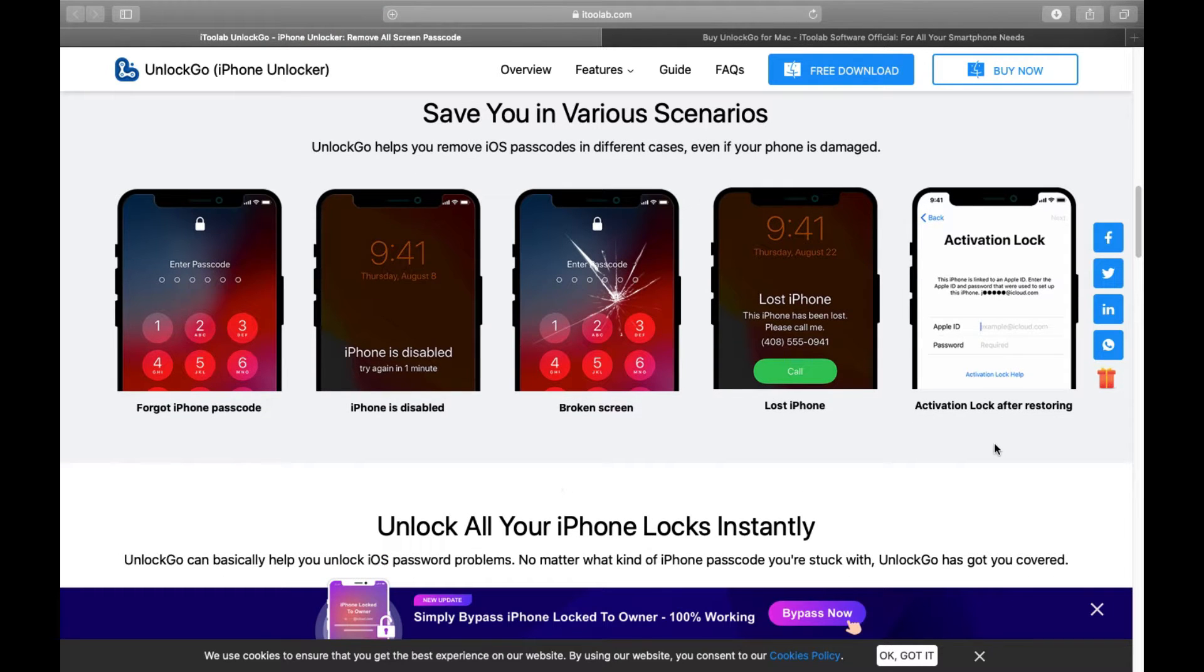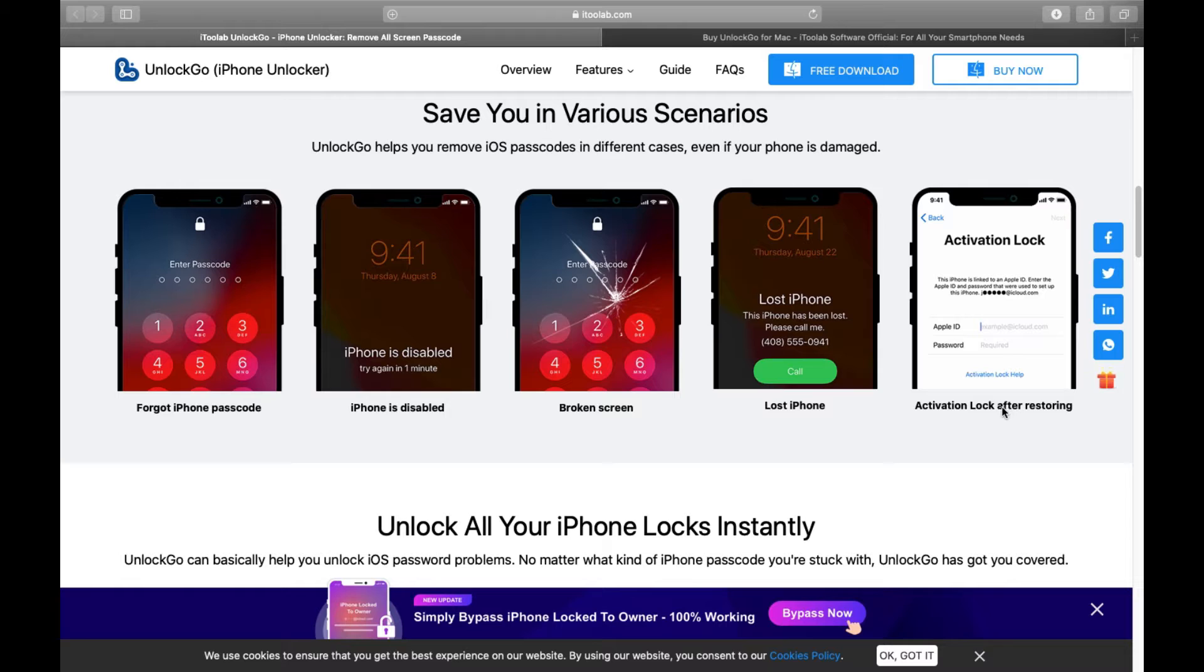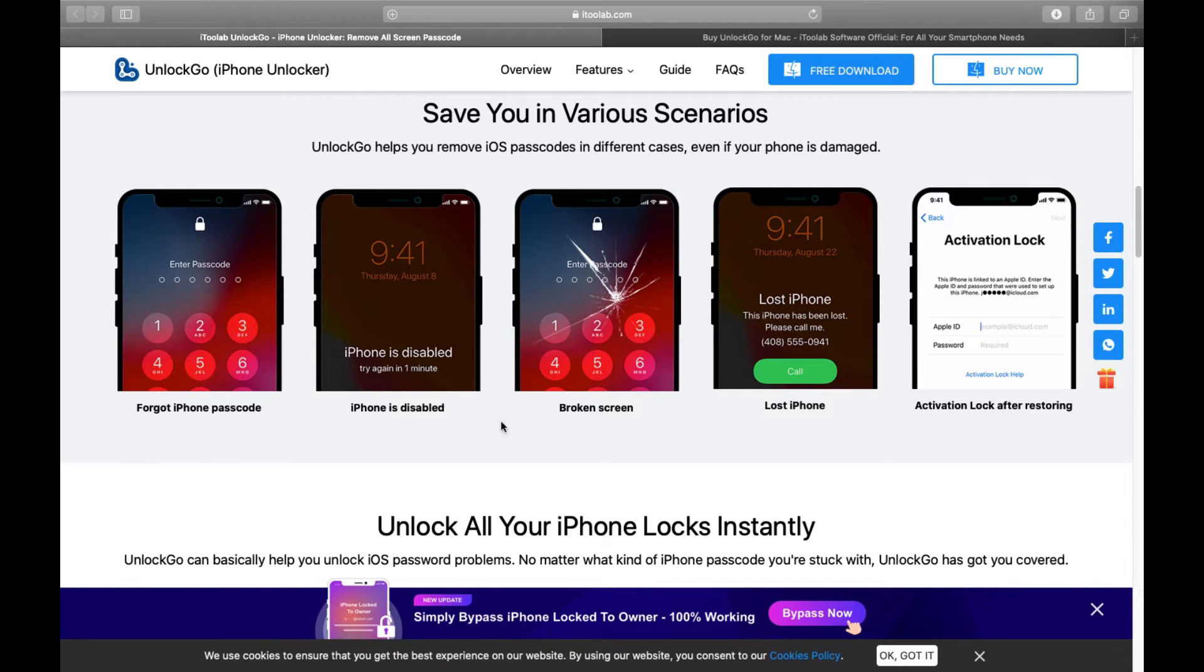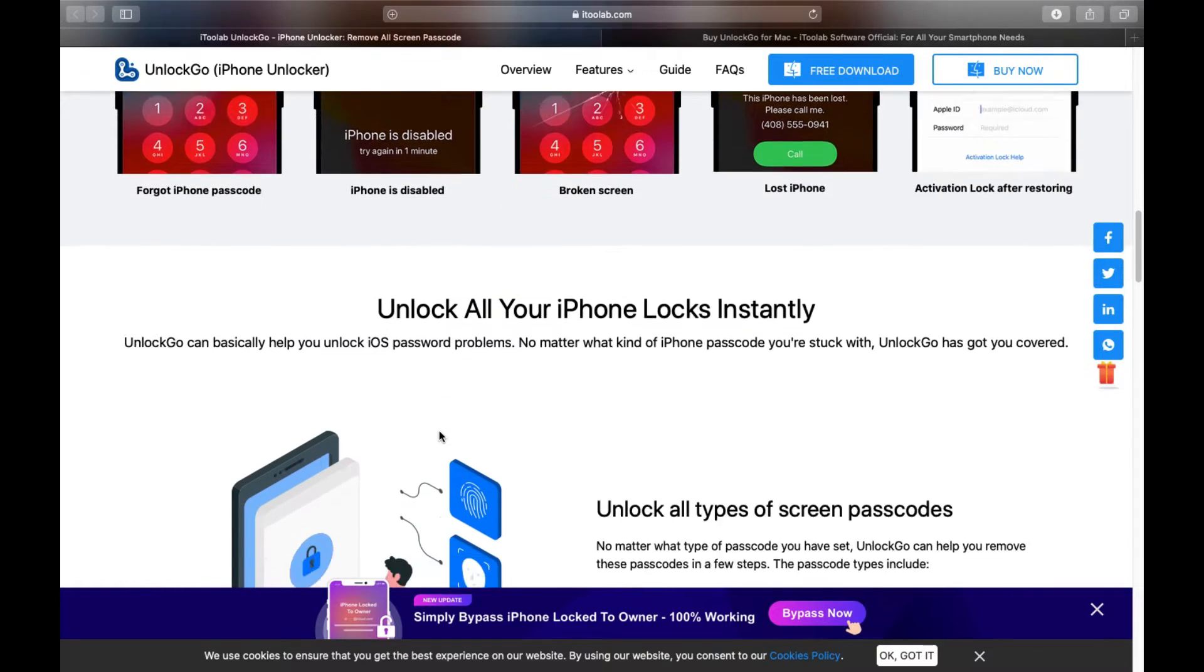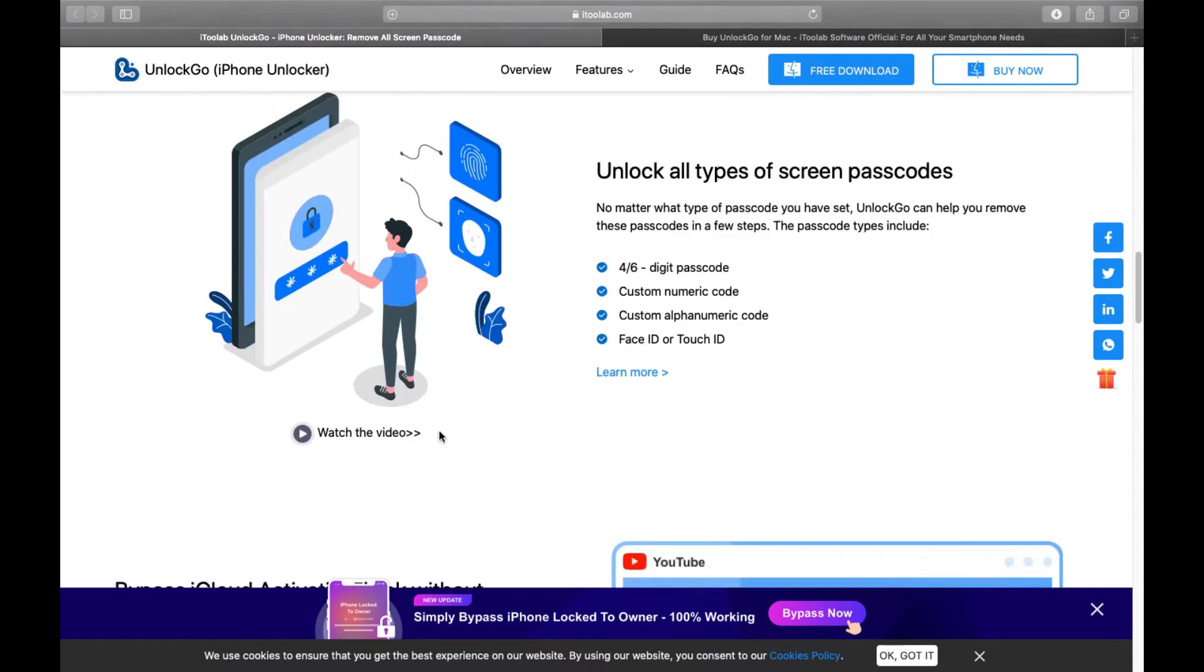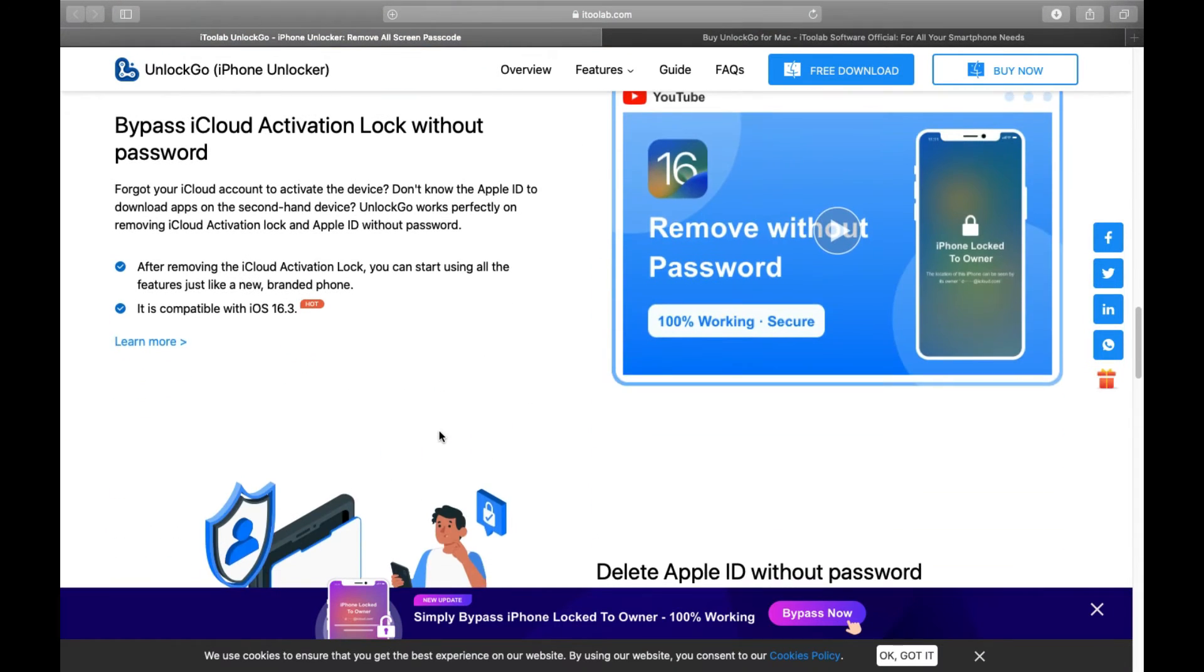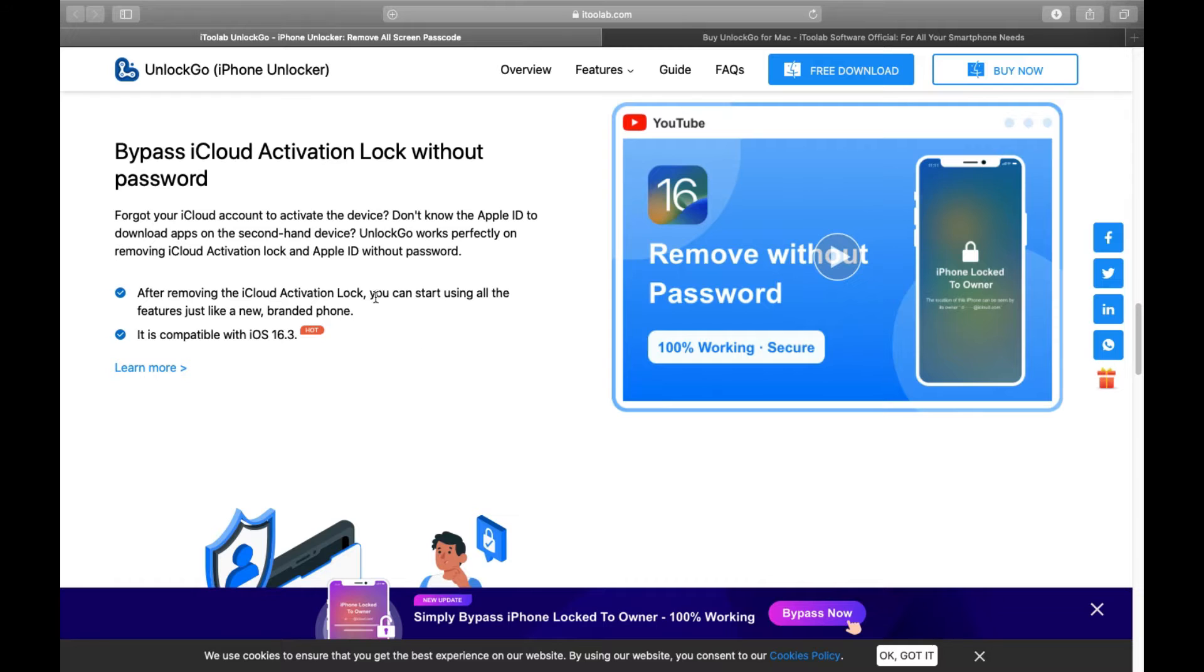There are a lot of scenarios you might face, like your iPhone was set up with an Apple ID and you don't have the ID or passcode, your iPhone is disabled, it might have been reset and you are